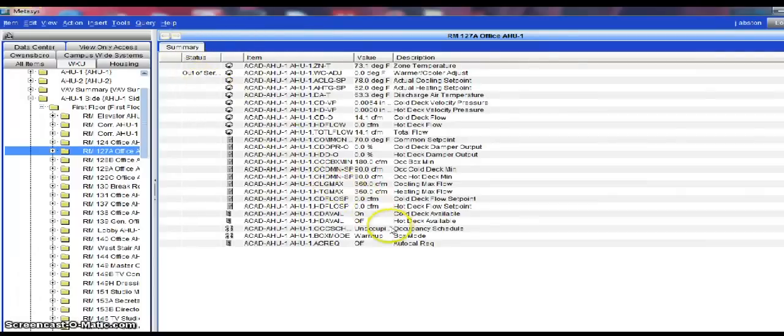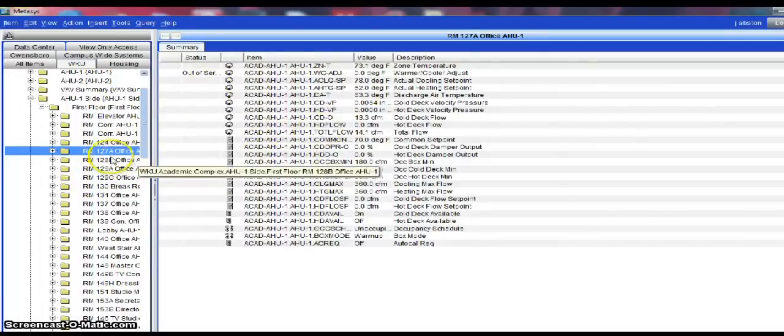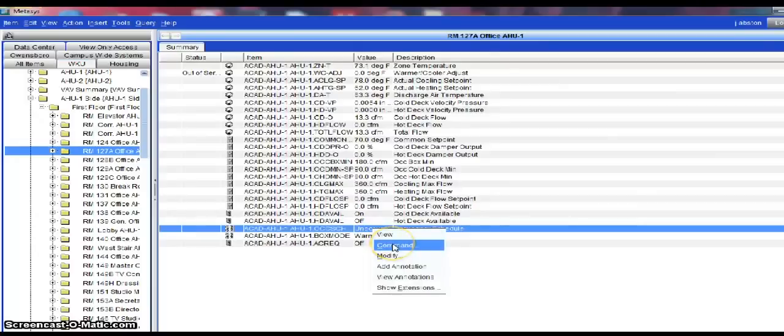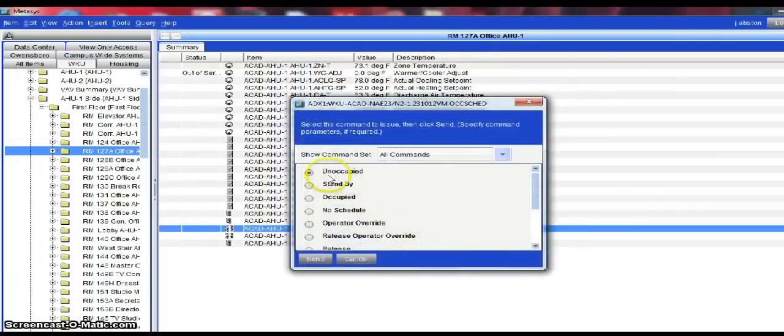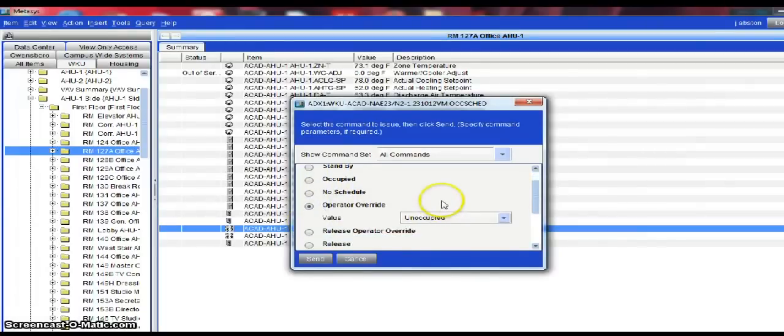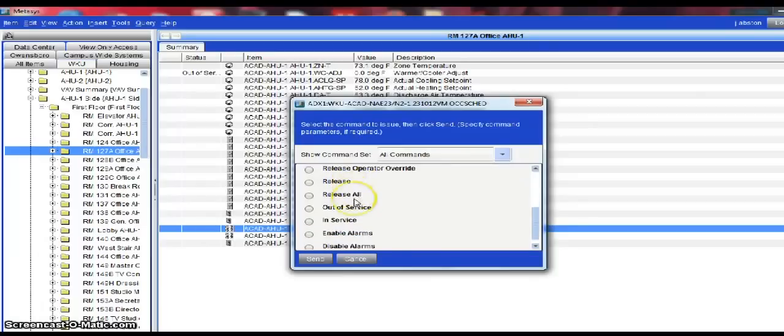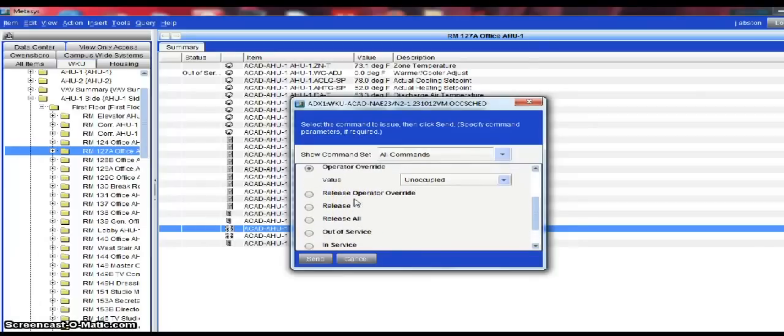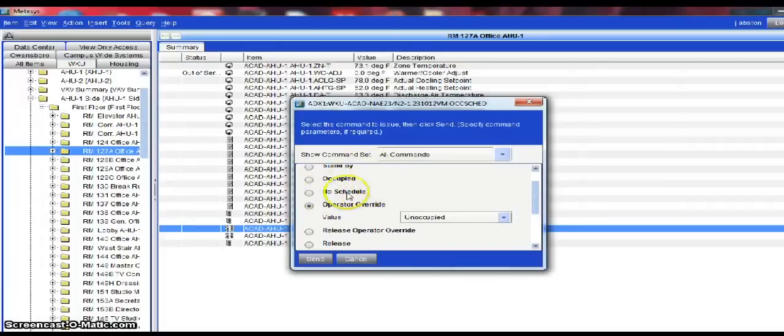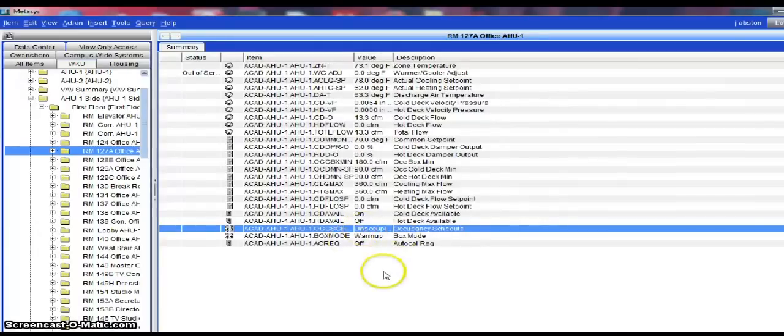To command a particular item within the software, what you will need to do is simply pull that item into your user view. As we here have a room, if I wanted to occupy this room, I can simply right-click, select my command function and I can turn the room into occupied or standby. I can override it into occupy or unoccupied. Of course, I can release the override if I were to put an override on this. There are just a lot of features. What I would do here is just select the desired set point or state for this controller and then simply hit send and it would bring the device online.